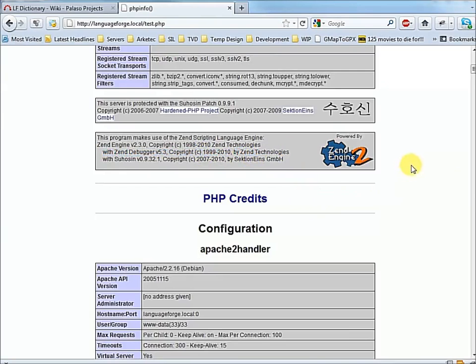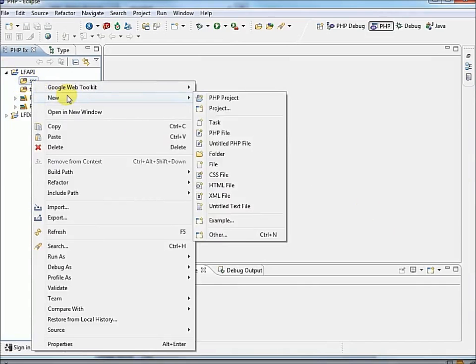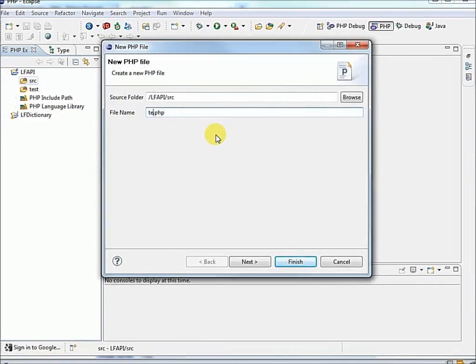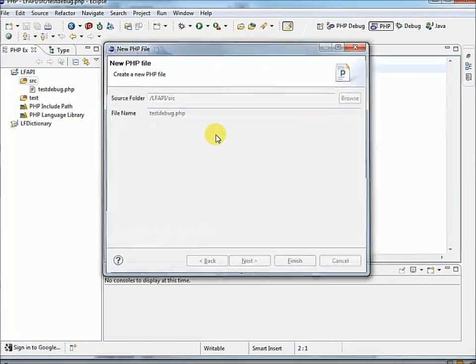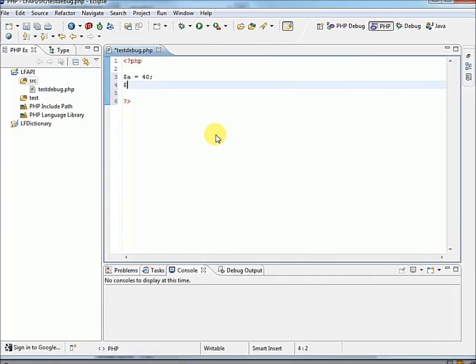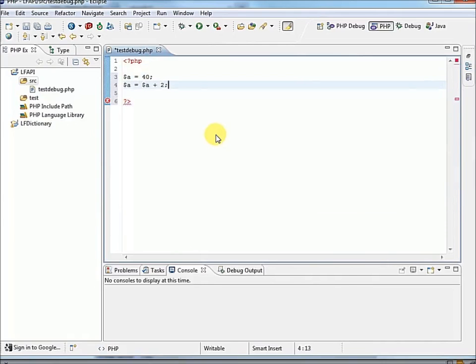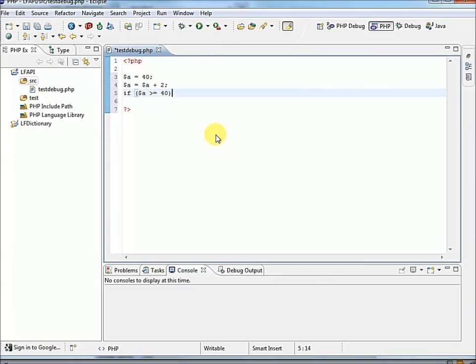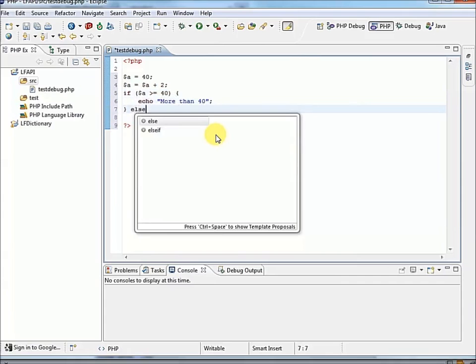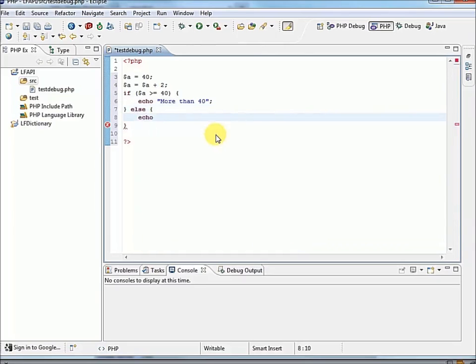Now we'll switch over to Eclipse, and we need to write ourselves a small PHP test file. So we'll just go new, PHP file, we'll call it tsdebug.php. Something pretty trivial, $a equals 40, $a equals $a plus 2. If $a is greater than or equal to $a, echo more than $a, echo more than $a.